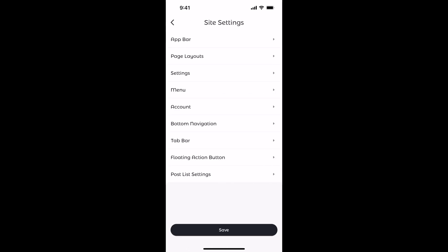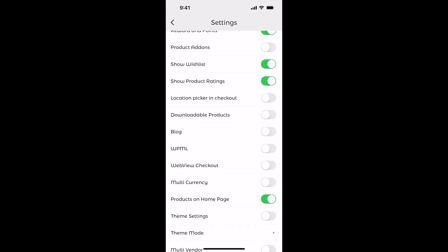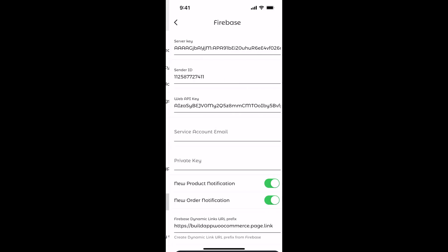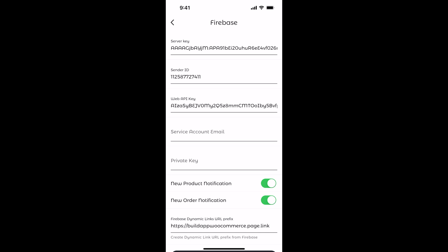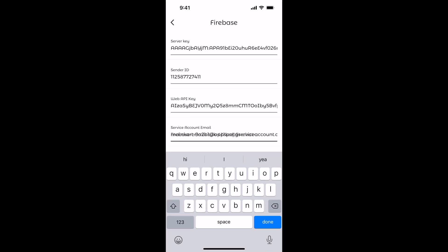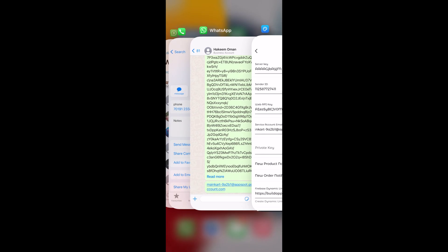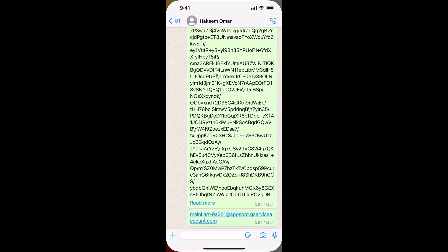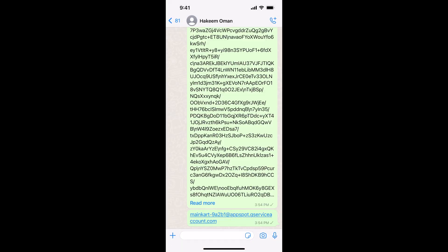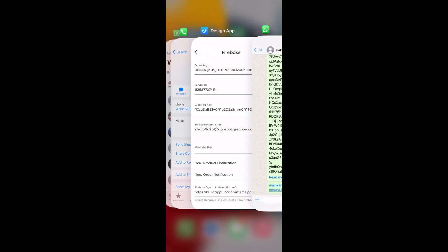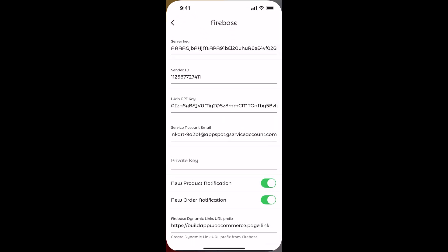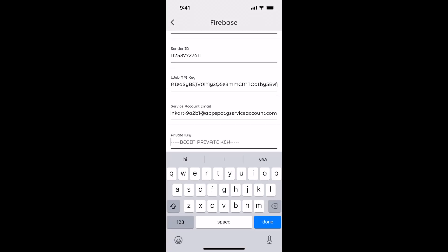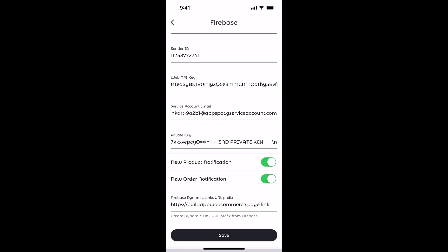Add private key and service account email in the Design My app. Paste your service account email here. Paste your private key here. Click on Save.